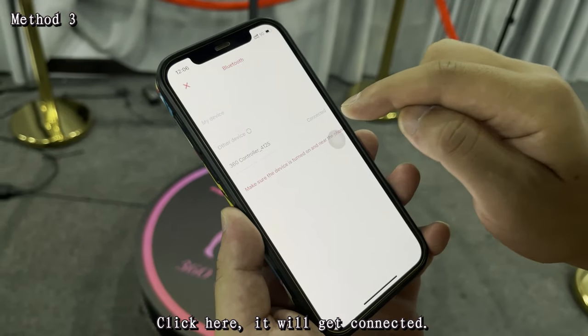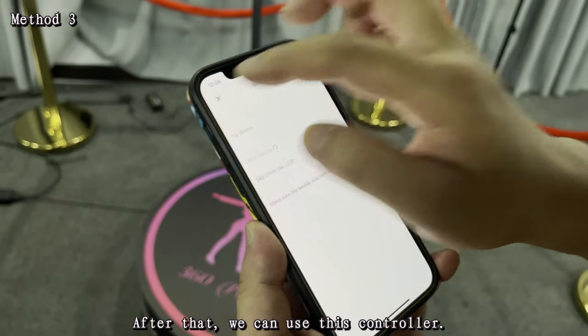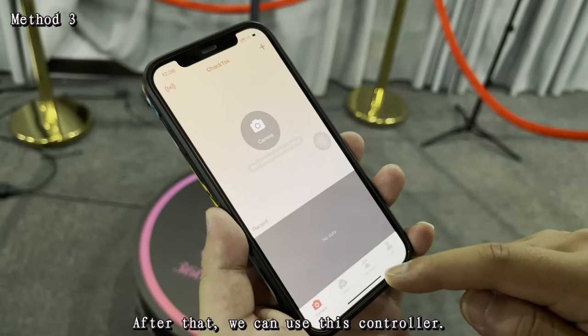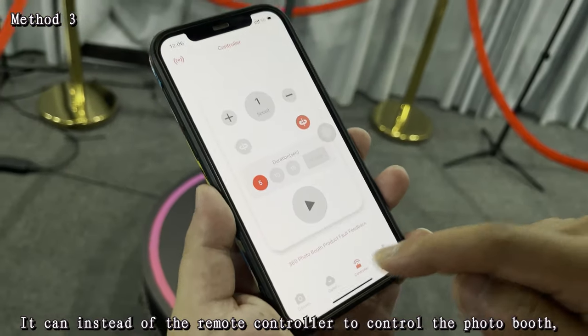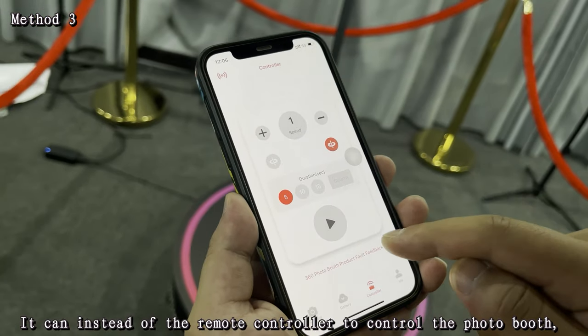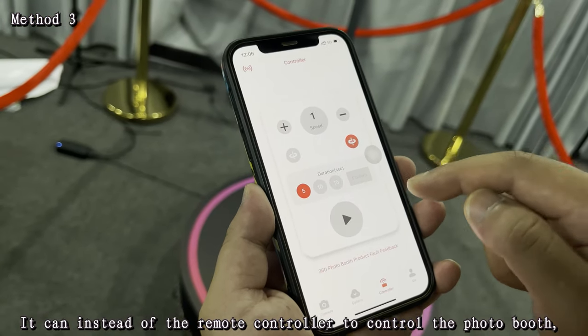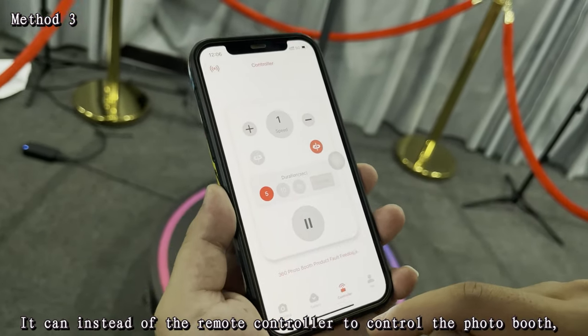It will get collected. After that, we can use this controller instead of the remote controller to control the Photobooth's turn on and off.